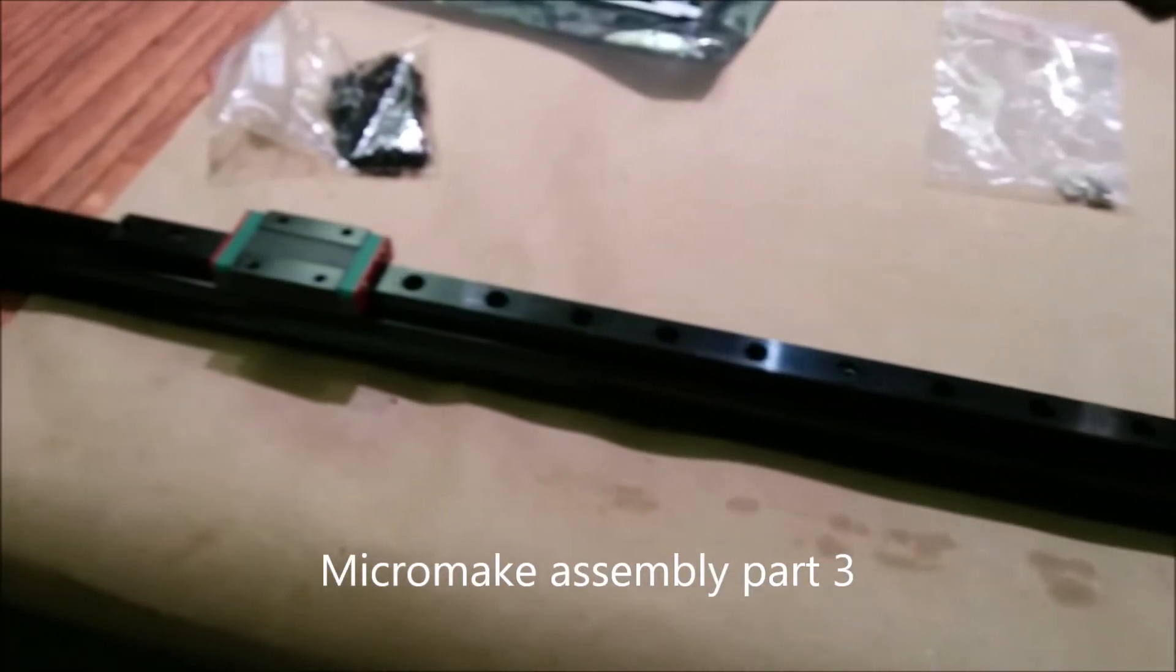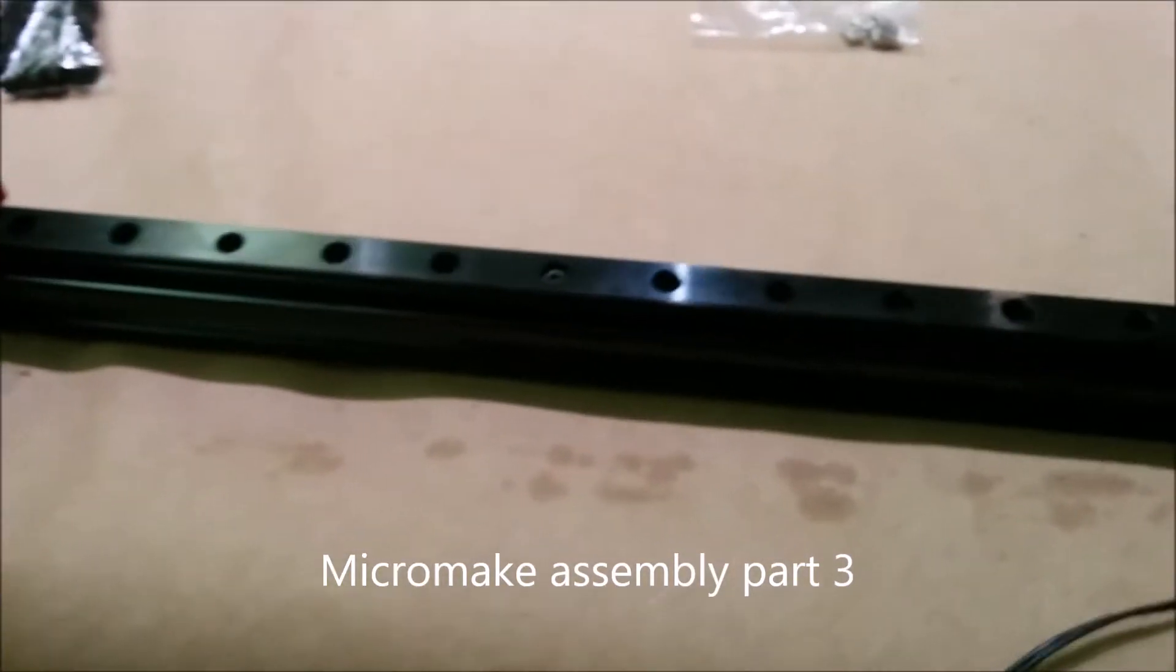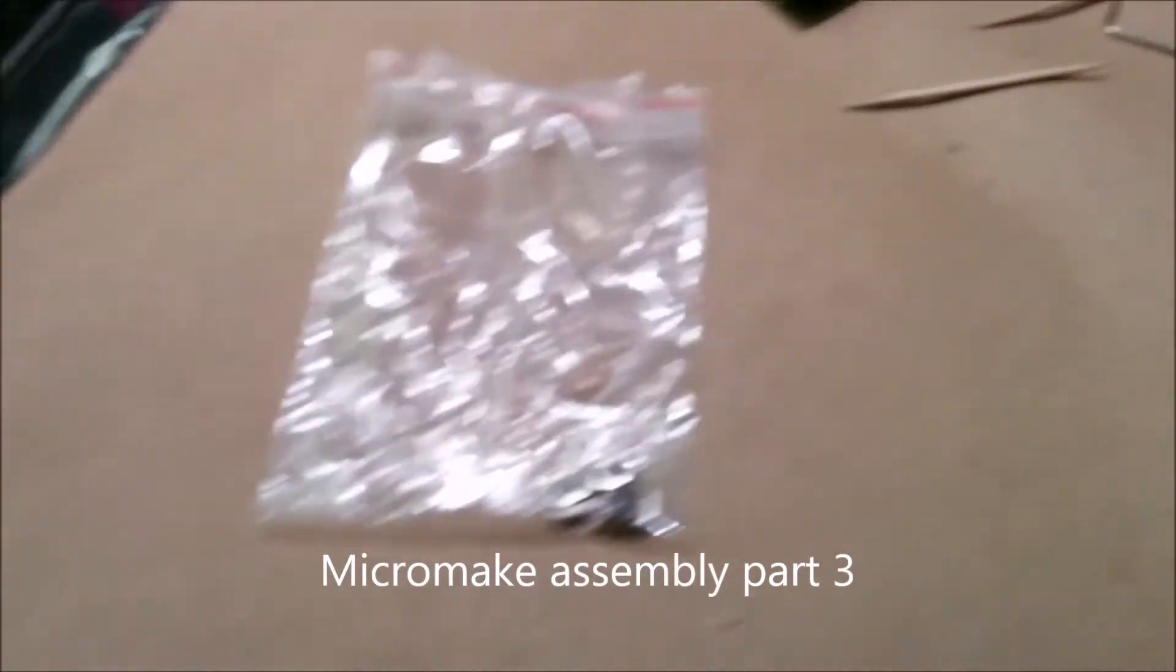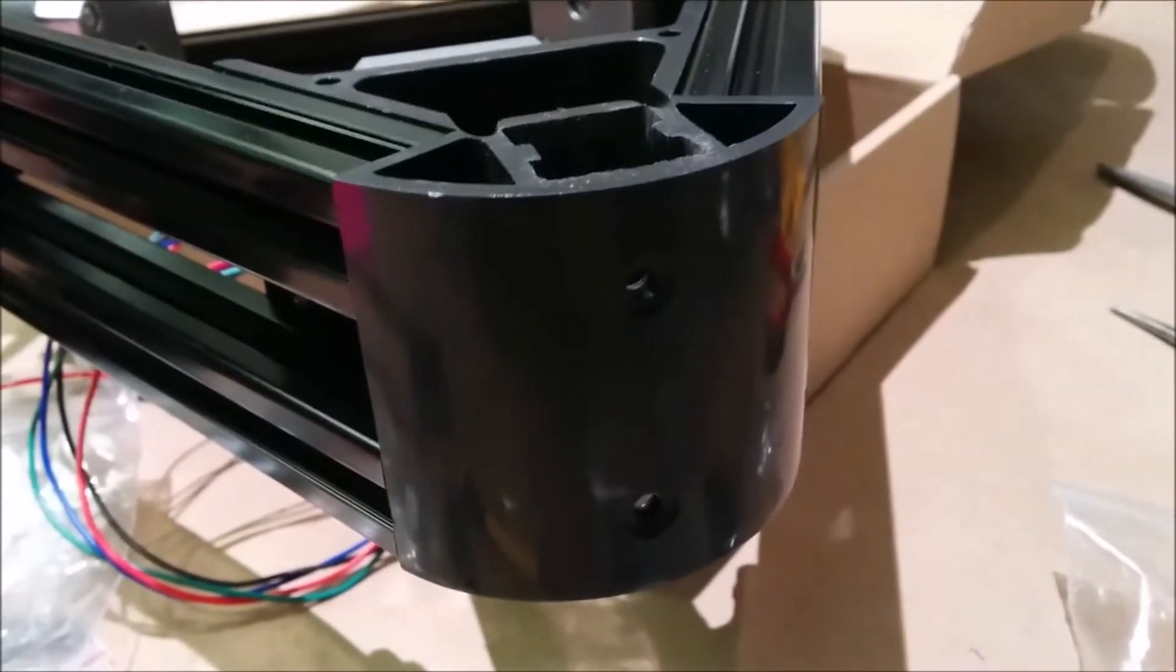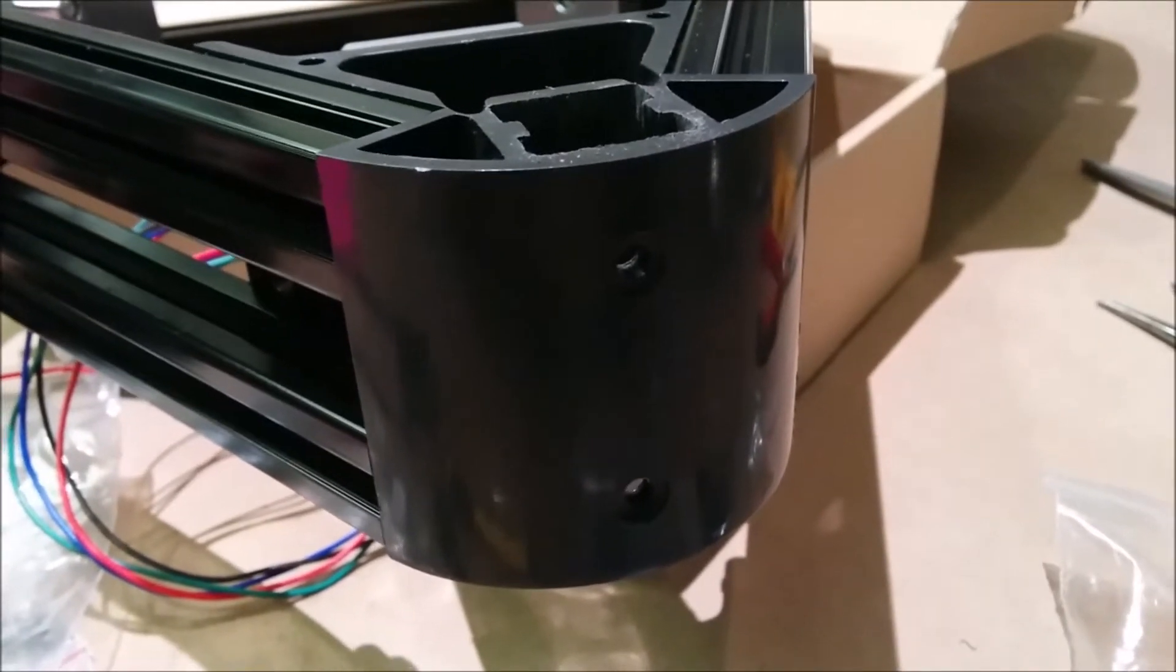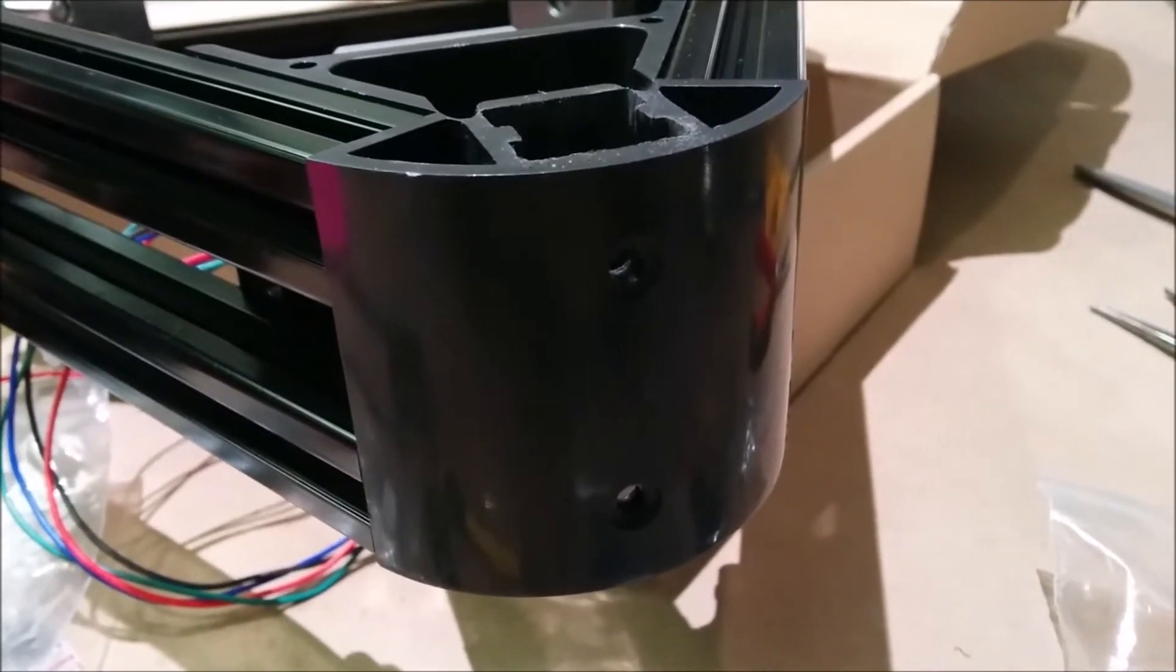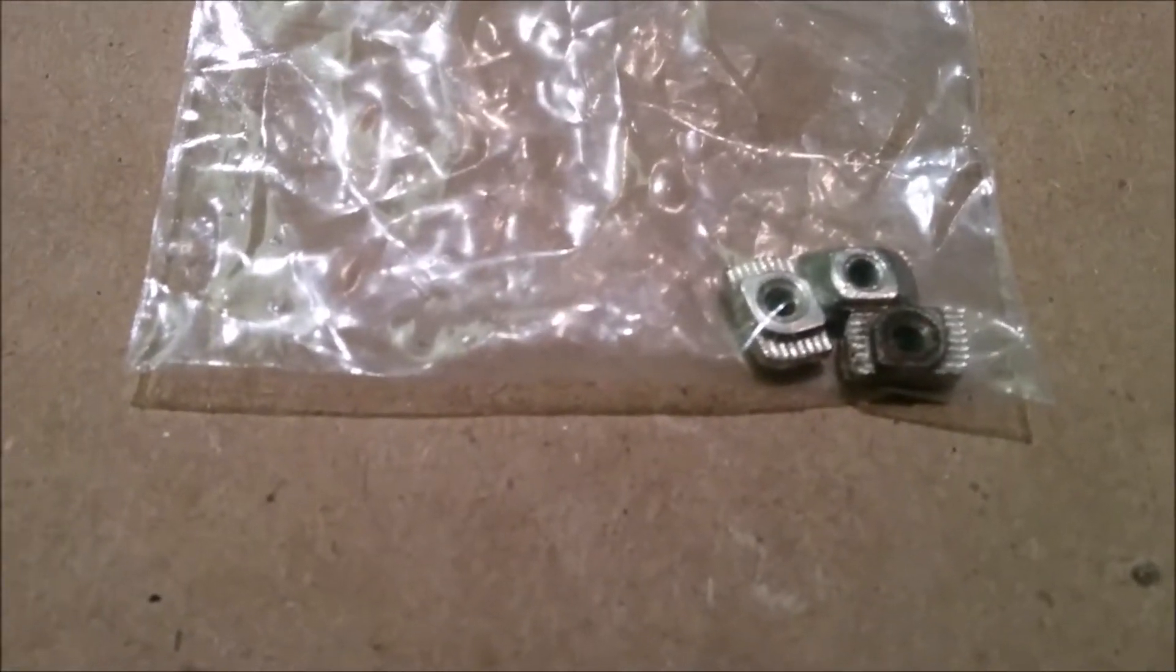Here's an update on the linear rails. It turns out I'm going to need six nuts and bolts to get the corners, and I only have three left.